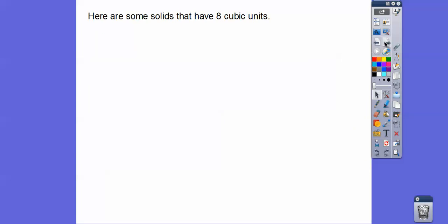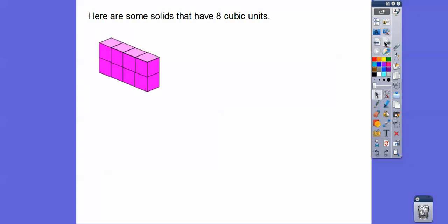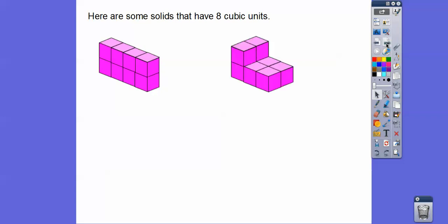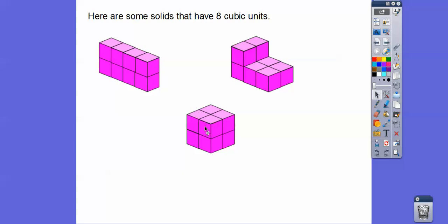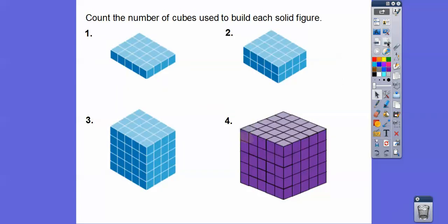Here are some solids that have eight cubic units. Can you see those eight? There's four plus four is eight. This one's a little harder to see — there's a hidden one in the back underneath. So there's one, two, three, four on the front piece, and then four more for the back piece — four and four is eight. Here's another way: four in the front and four in the back, like a two-by-two cube, giving eight unit cubes.